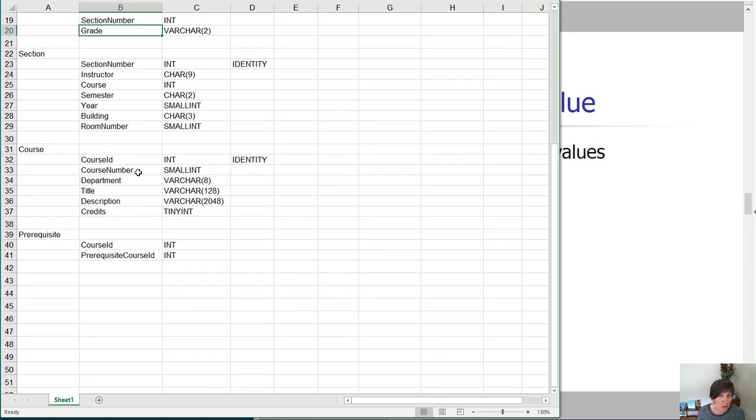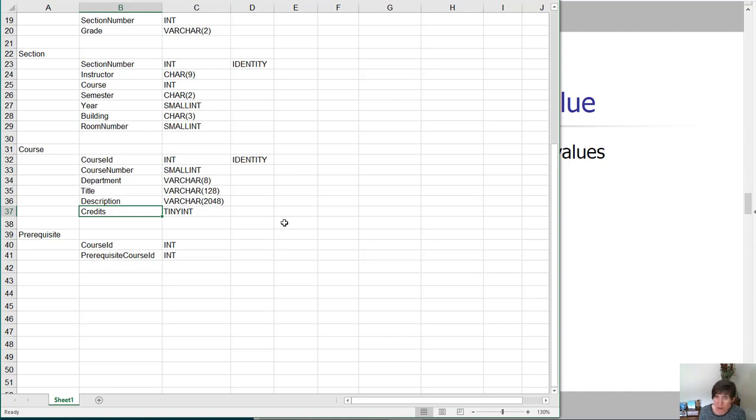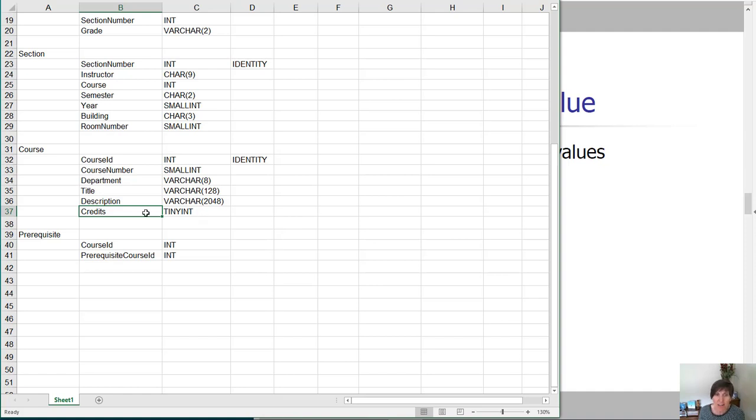Course ID, course number, department, title, description, credits. Now let's think about credit. Do courses have a default course number or credit number? You might say no, they really do vary. But if in fact the university had a really standard number where most of their courses are this many credits, then you could put that here.